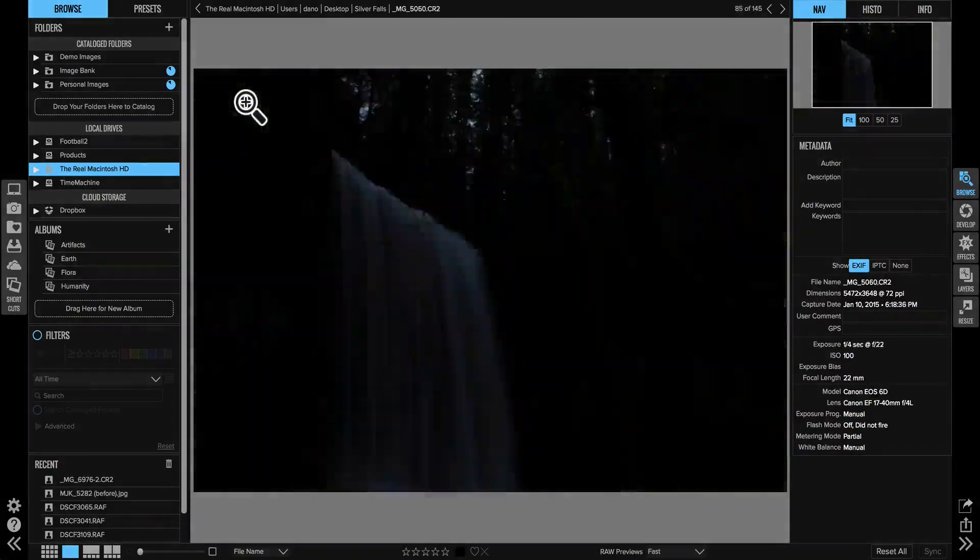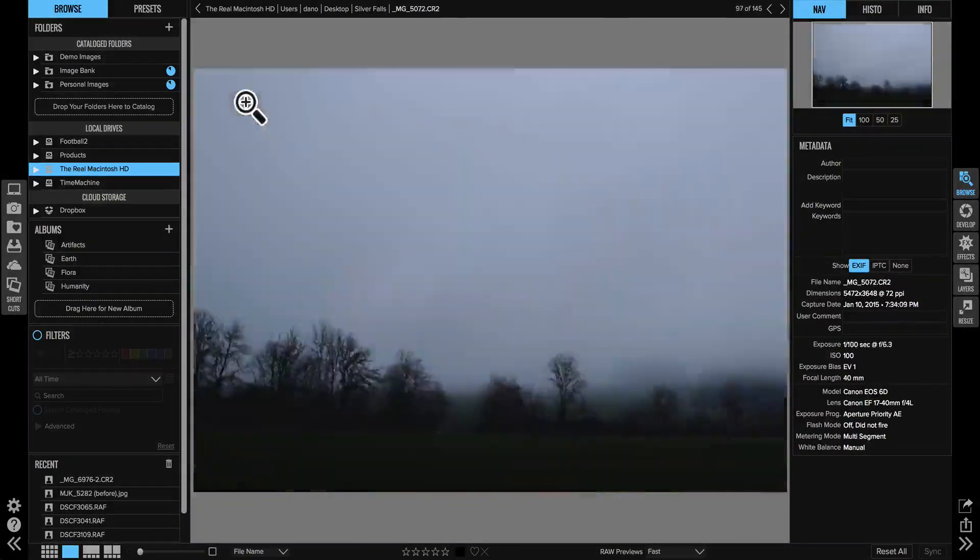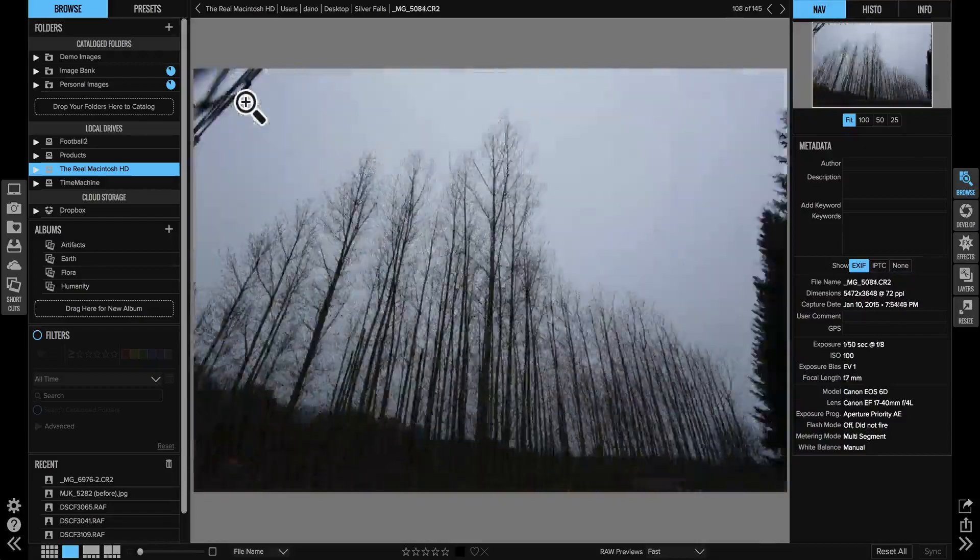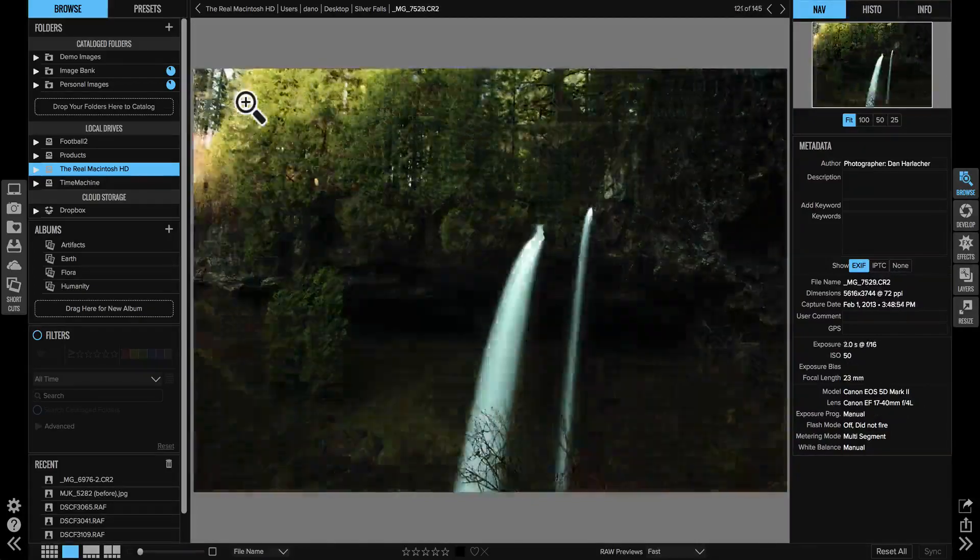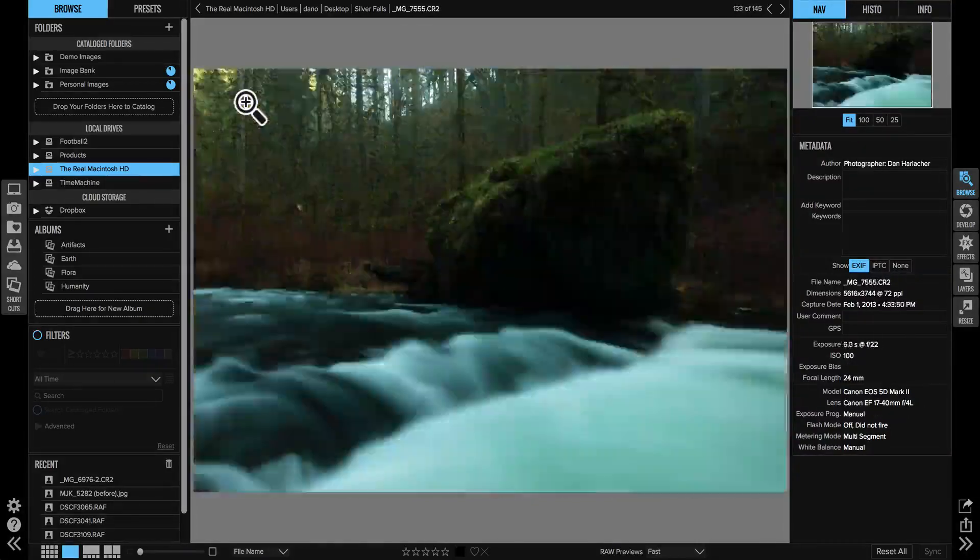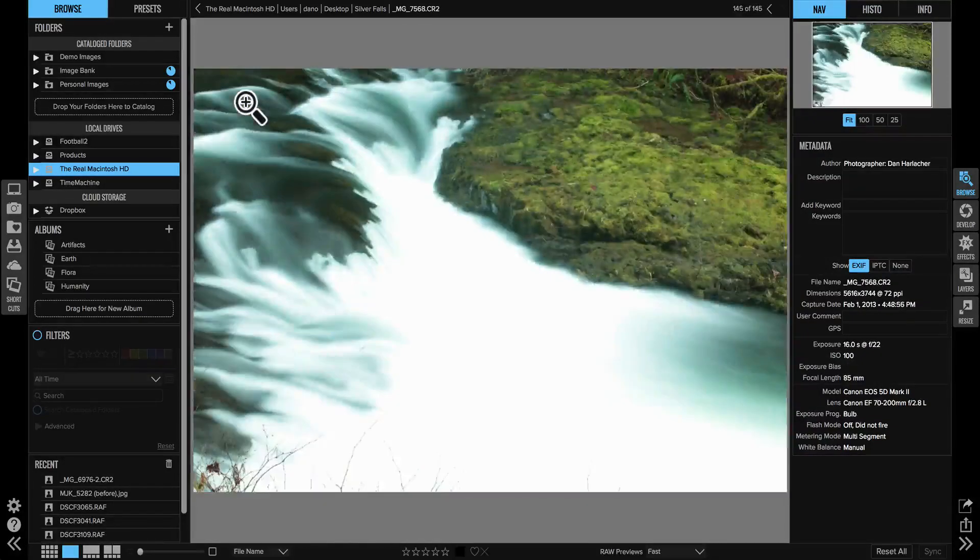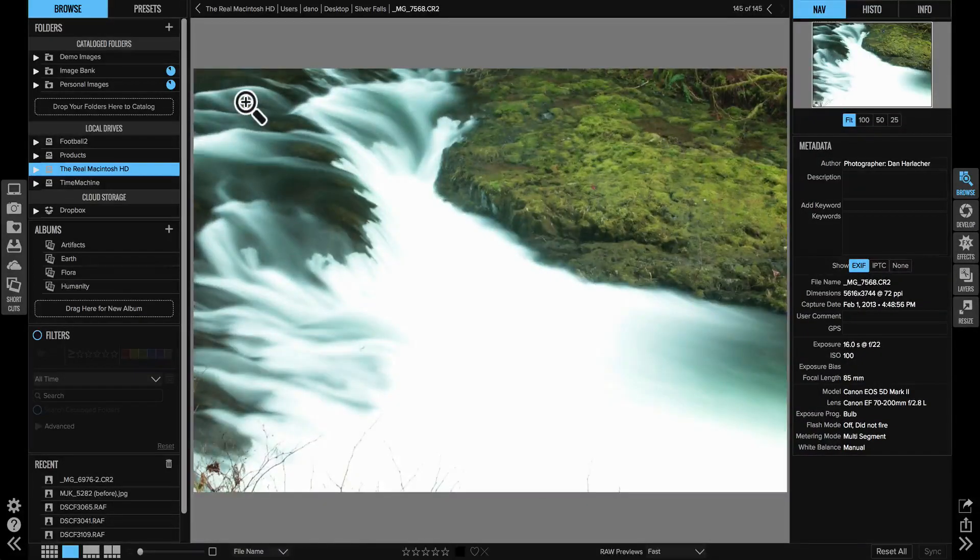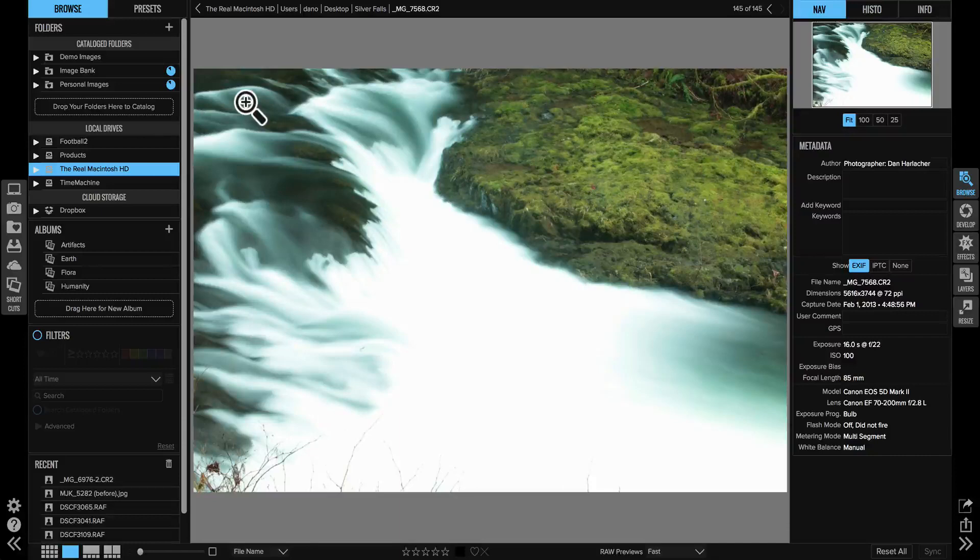It's an amazingly fast way to see your photos right after a shoot. You don't have to go through a long cataloging process. You can get to work on your photos right away.